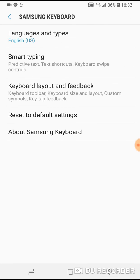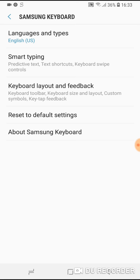And here it is. Smart typing. Predictive text, text shortcuts, keyboard swipe controls. So type on smart typing.